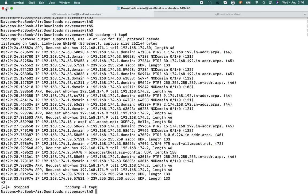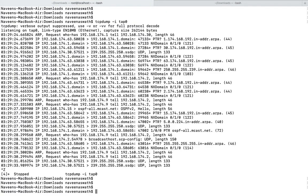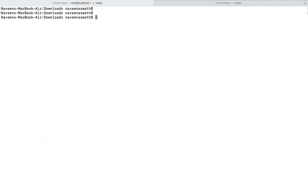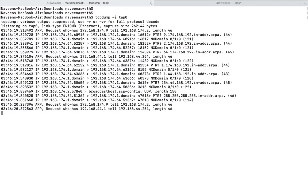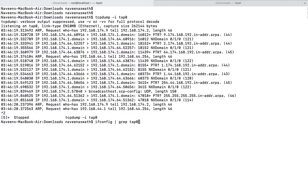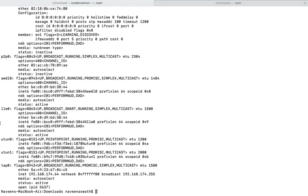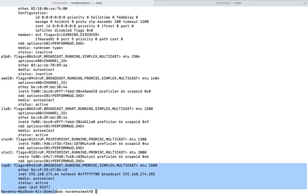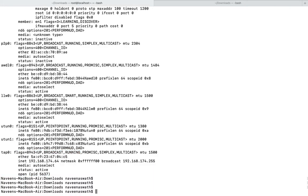I can show on the terminal if the tunnel is established. You can see that if I do ifconfig, you'll be able to see the tunnel is established and then I have retrieved the IP address of 192.168.174.64.